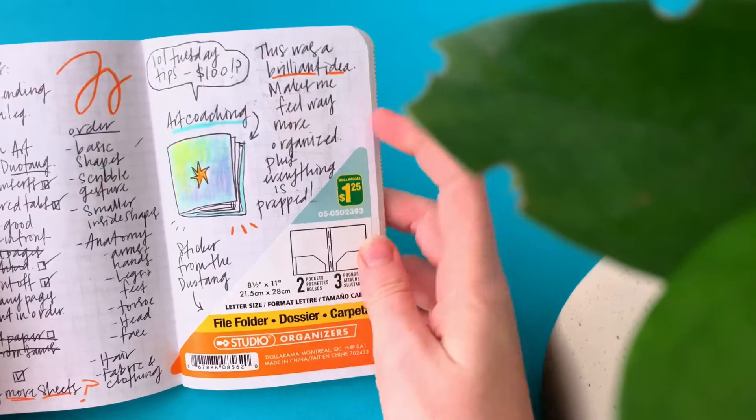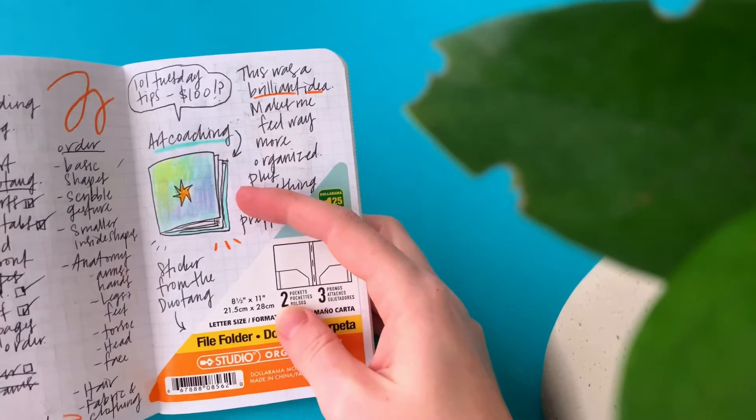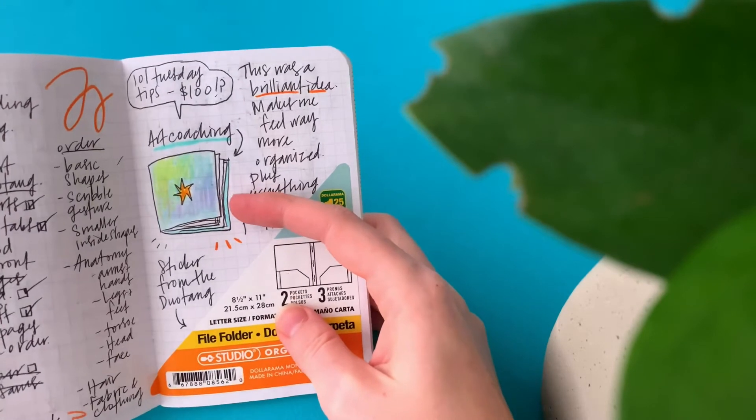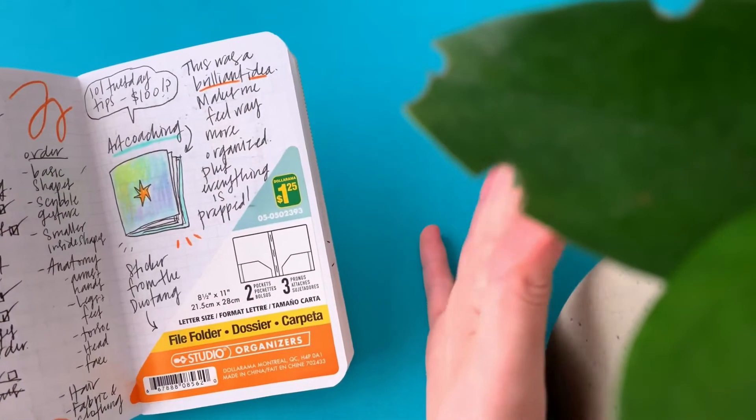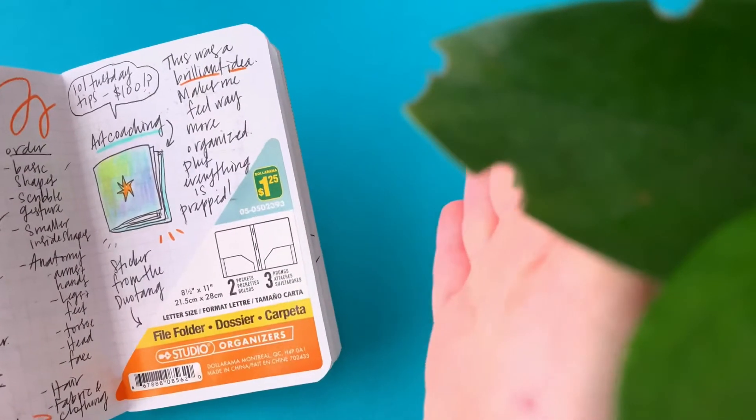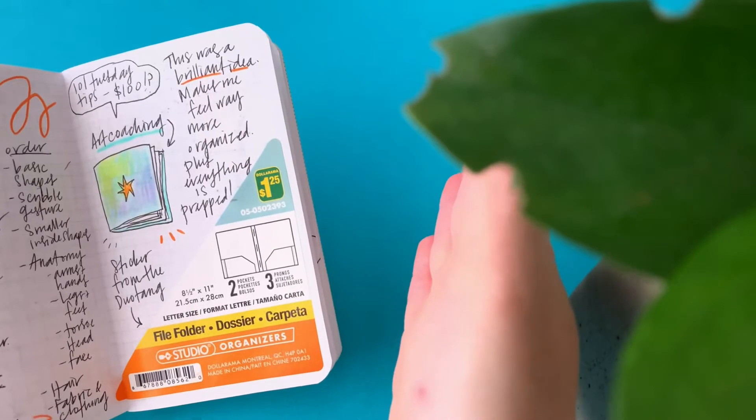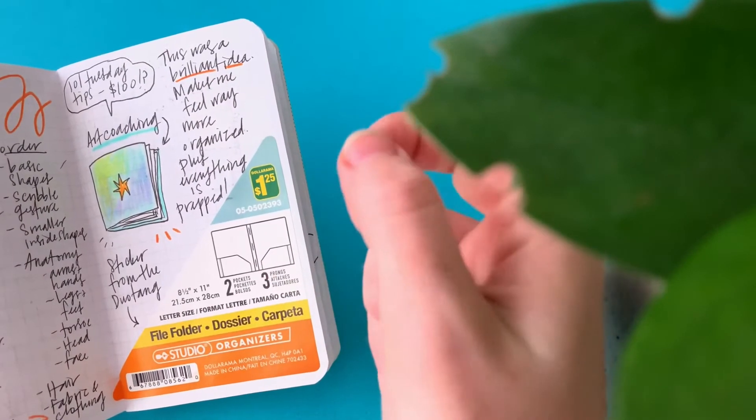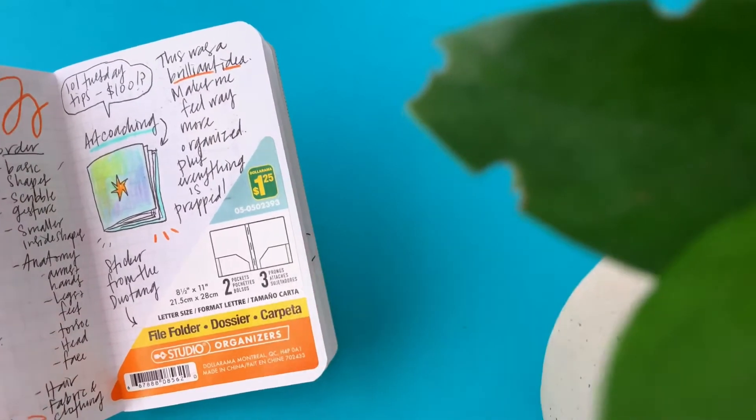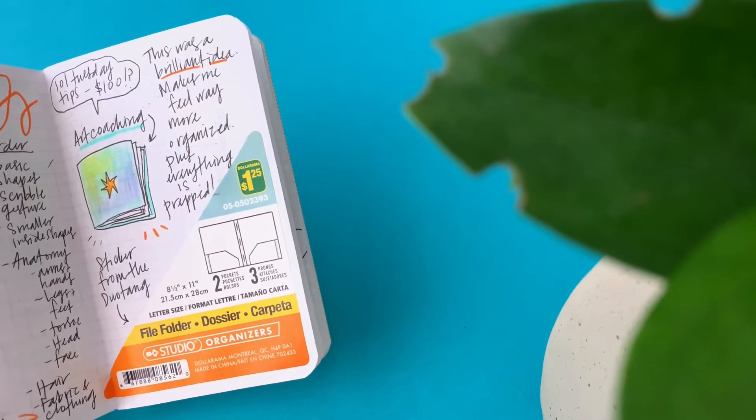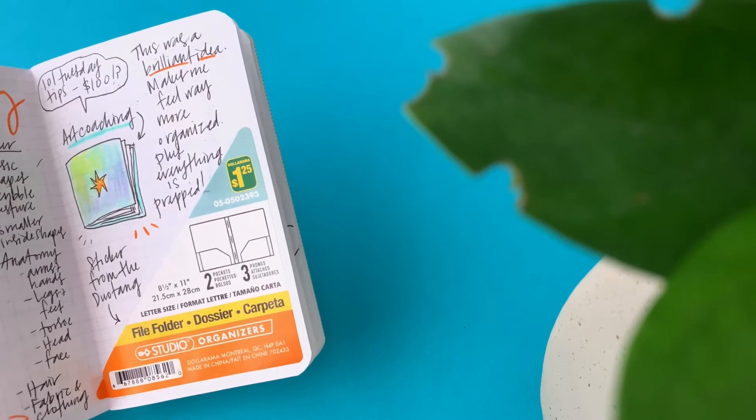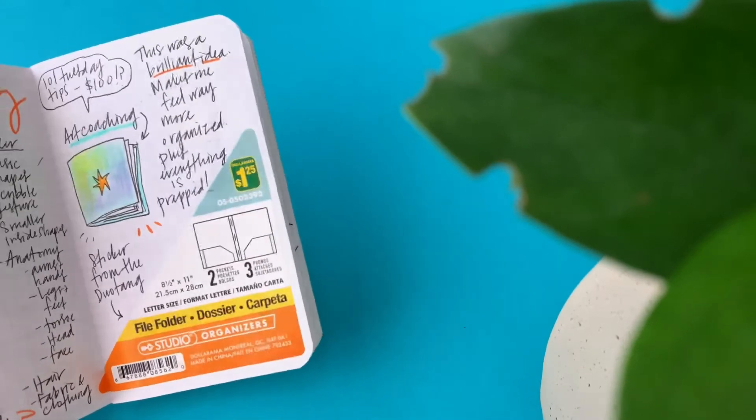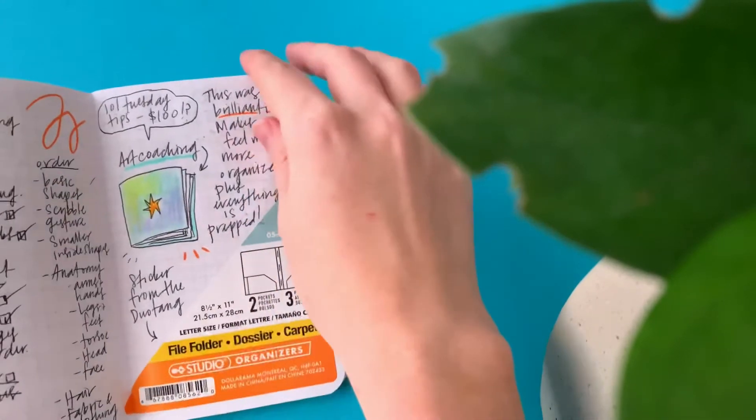I made myself an art coaching book, which is basically just a duotang filled with all the printed sheets that I need to show other people that I'm teaching. If you are interested in art coaching, I would love more students. It's like one of my favorite things to do, getting people excited about art. And it's mainly, most of the ones I do are just teaching how to draw characters and people, but it can be customized to whatever you need. Like if you need to work on a sketchbook habit, I'm all for that.